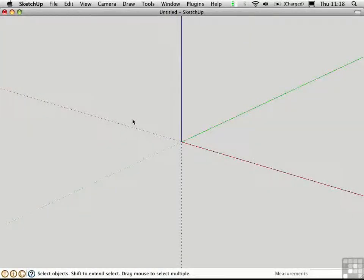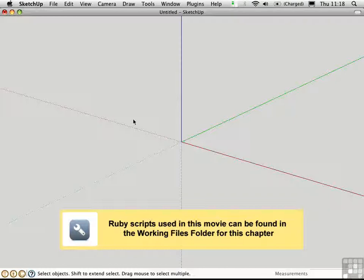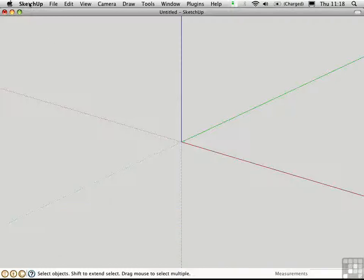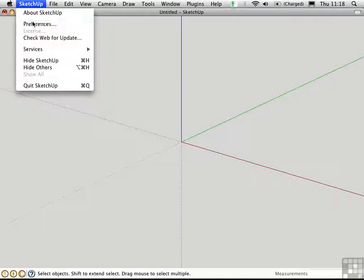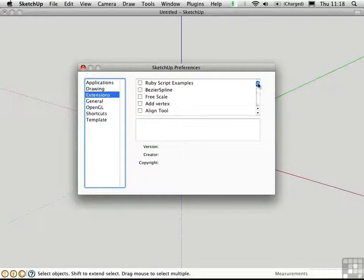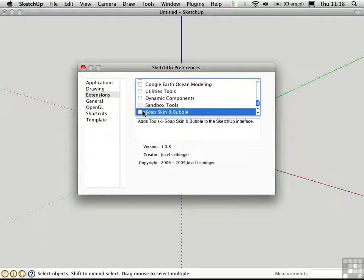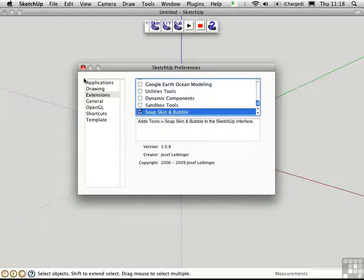Soap Skin in Bubble is an amazing plug-in by Joseph Liebinger that allows you to create tensile membranes. Let's load it as an extension, and you'll see the toolbar.